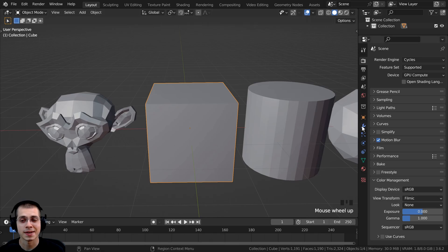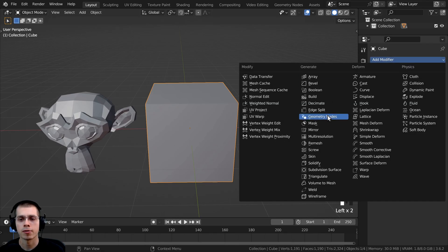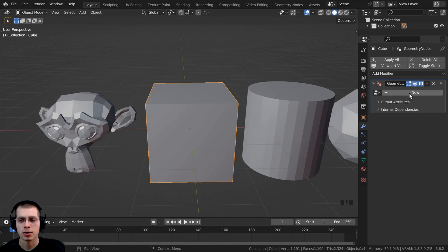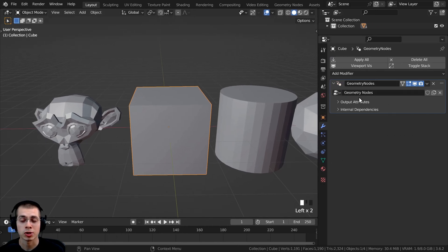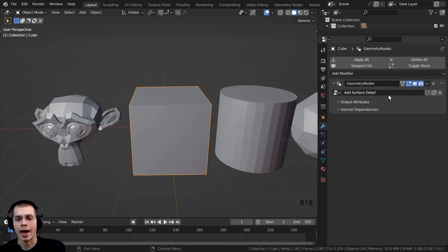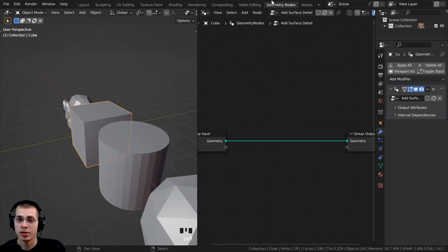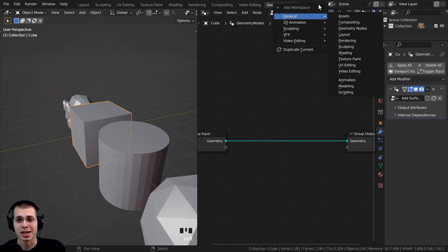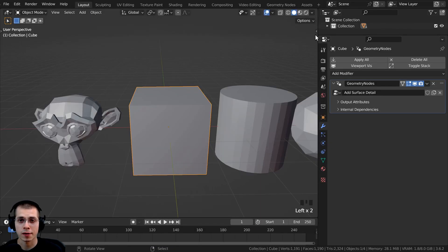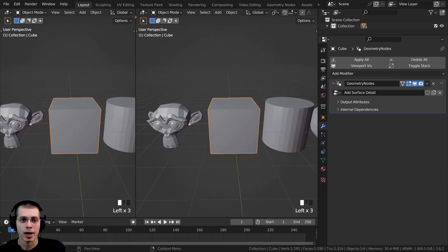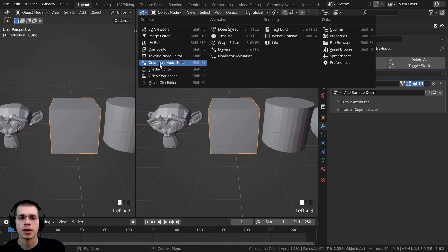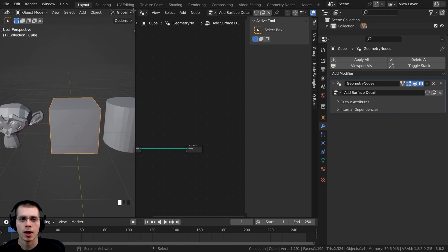I'll start by selecting the cube and going over to the modifiers. Click Add Modifier and add Geometry Nodes, then click New to add new geometry nodes. Let's click on this to rename it to 'add surface detail'. To get to the geometry nodes, click on the Geometry Nodes workspace. If you don't have it, click the plus, go to General, and click Geometry Nodes. Alternatively, in the layout you can click and drag to split the window and change it to the Geometry Node editor.